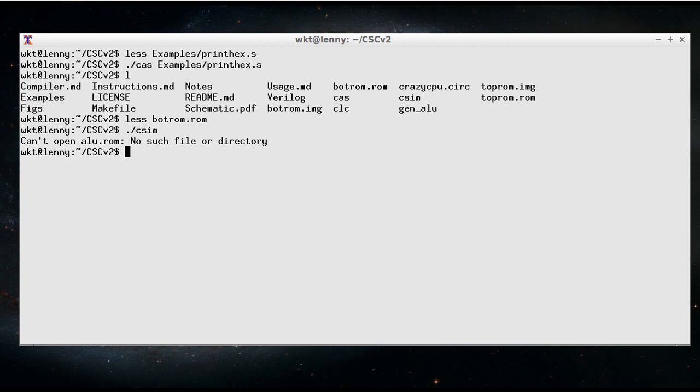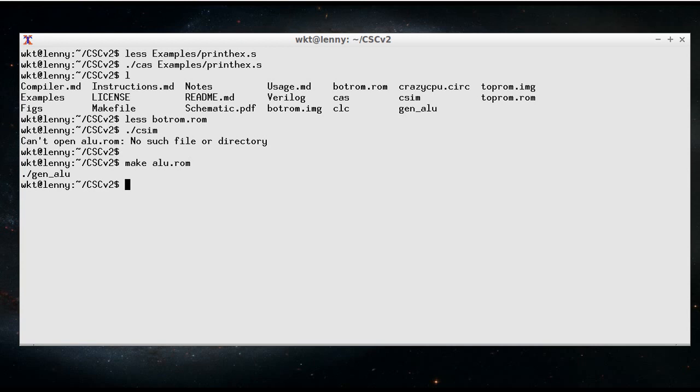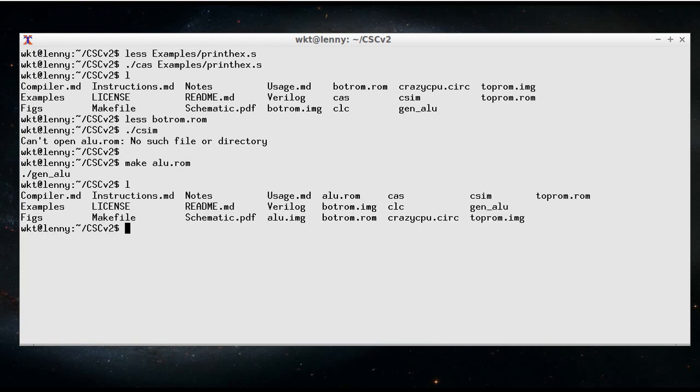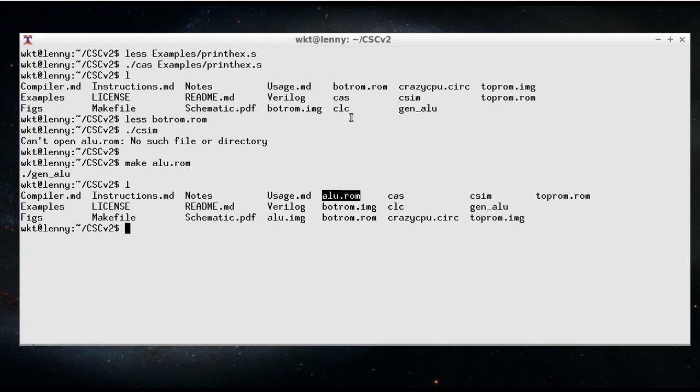So to make that, we can say makealu.rom. And as always, you'll get an image file to write out to a real ROM chip, and a .rom file, which we're going to be used, which we'll use for the Logisim version.